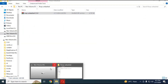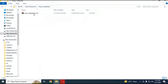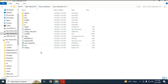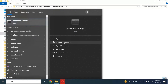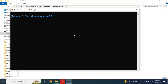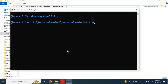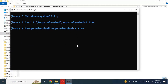After downloading, extract it where you want to install it. Then use the cd command in Anaconda to navigate to the main extracted folder.